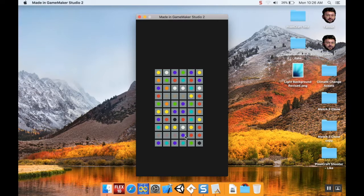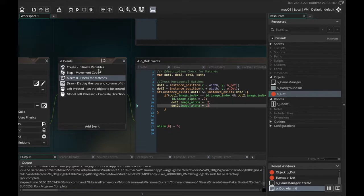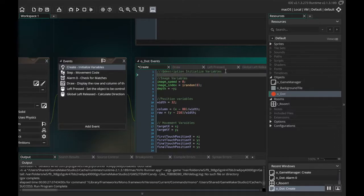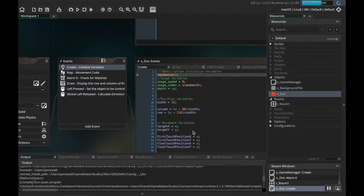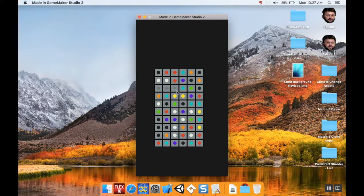To have the board randomized every time: when Game Maker starts up, it creates something called a random seed, and that seed stays the same, producing the same random placement. To make your board random every time, go into the create event and at the very top, before anything else, just call randomize(). That randomizes the seed so you get a different board each time. Now you can see I'm getting horizontal matches graying out, but I'm not getting any vertical matches.